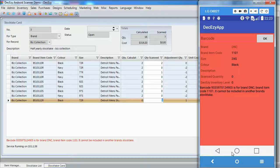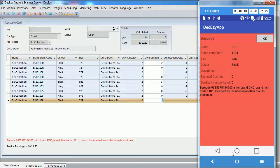Now that we have finished our stock take, its time to complete it. At this point, nothing has been committed to the database. No items inventory levels have been updated. Everything is contained within this stock take.